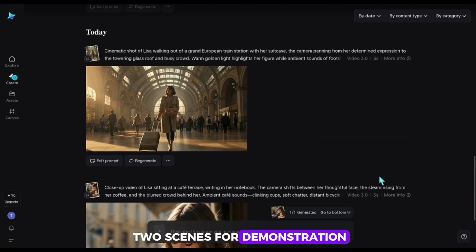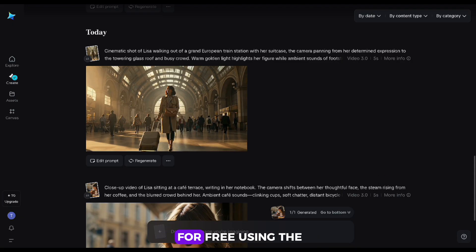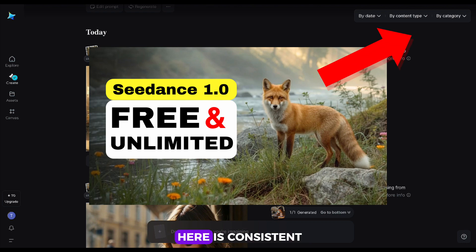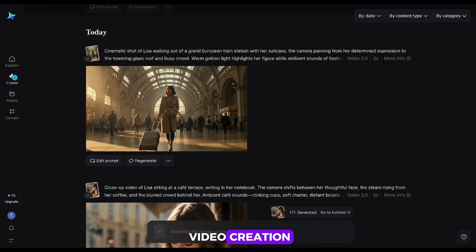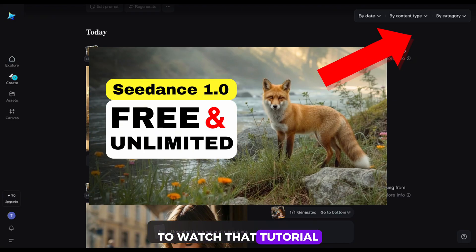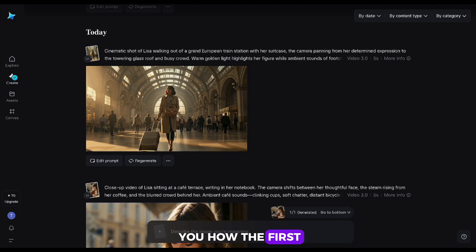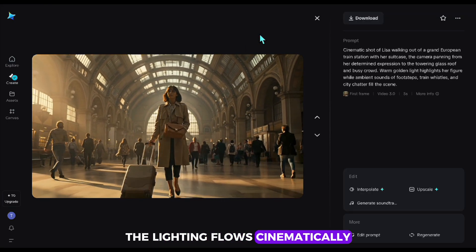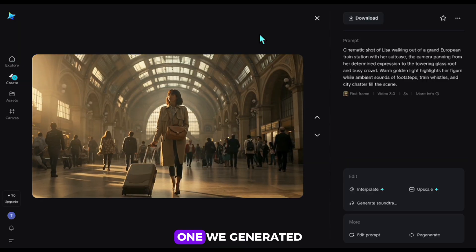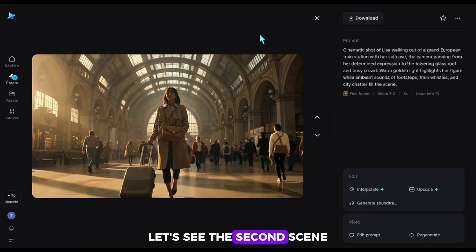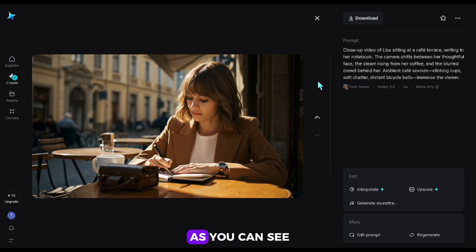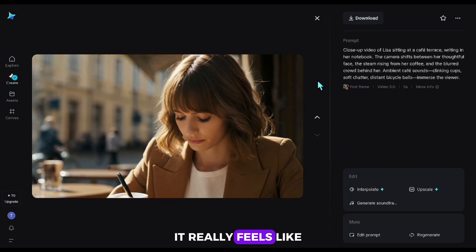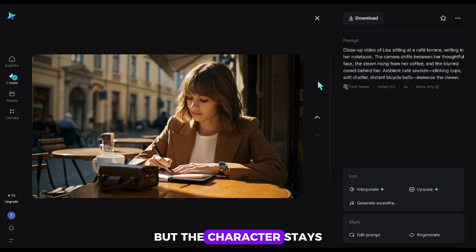I generated videos for two scenes for demonstration. I created these videos for free using the Seedance app — if you want to learn how I did that, I'm leaving the link to a separate video in the top right. Since the main focus here is consistent character creation, I won't go into too much detail for video creation. The first scene is our character's arrival in the city — the lighting flows cinematically, and the character is exactly the same as the one we generated at the beginning. The second scene shows the same character working in a cafe. The character remains identical, while the environment, lighting, and cinematic feel all match perfectly. It really feels like different scenes within the same story, but the character stays exactly the same.